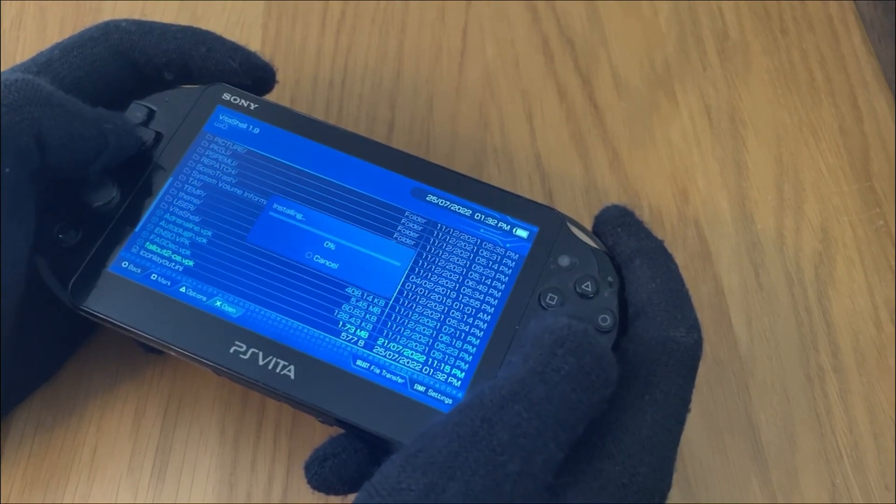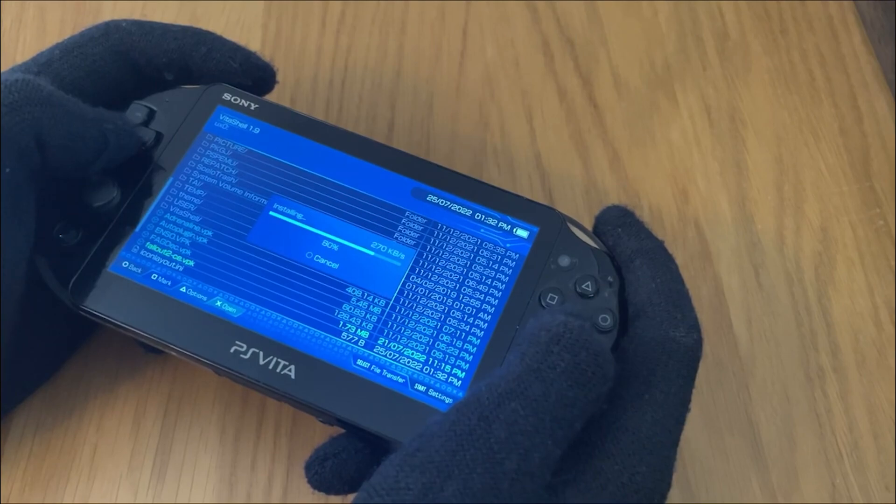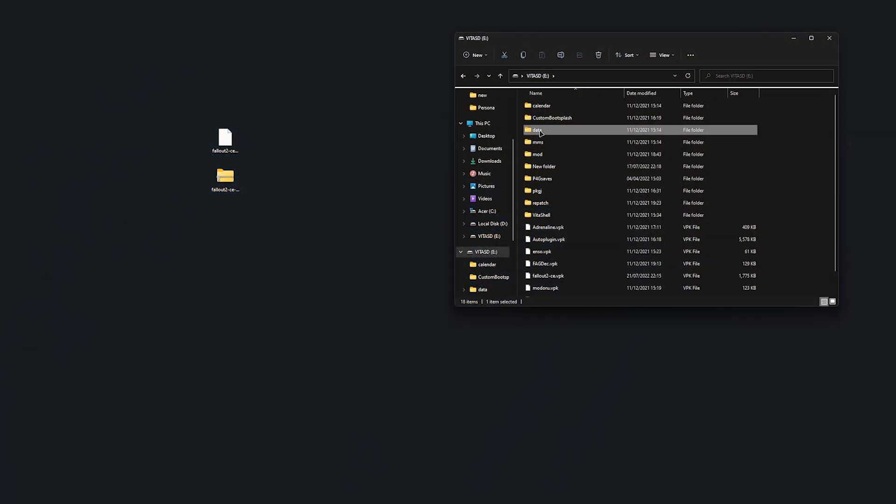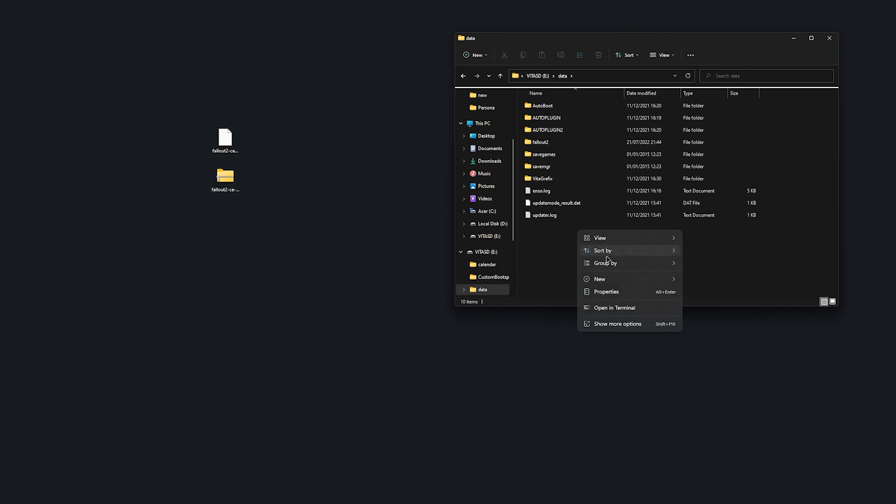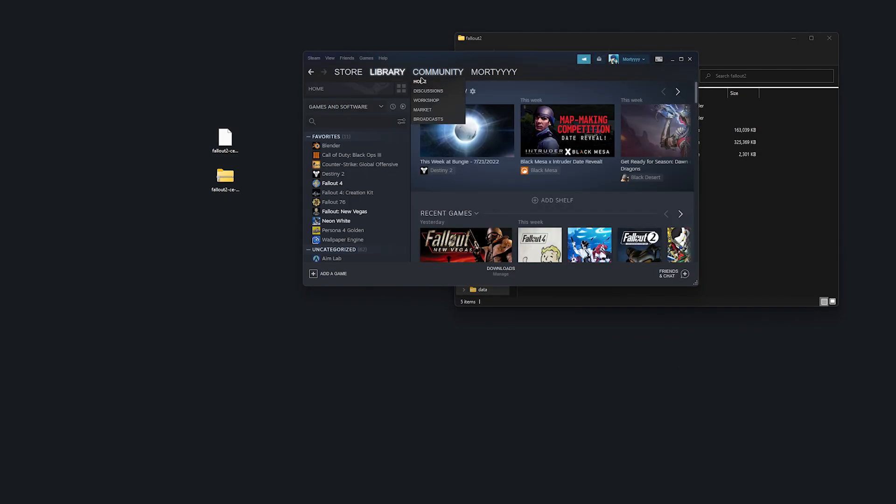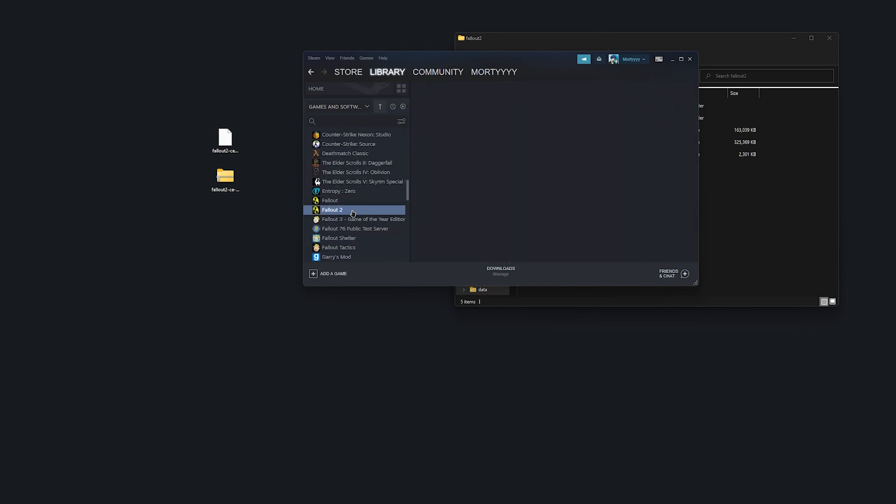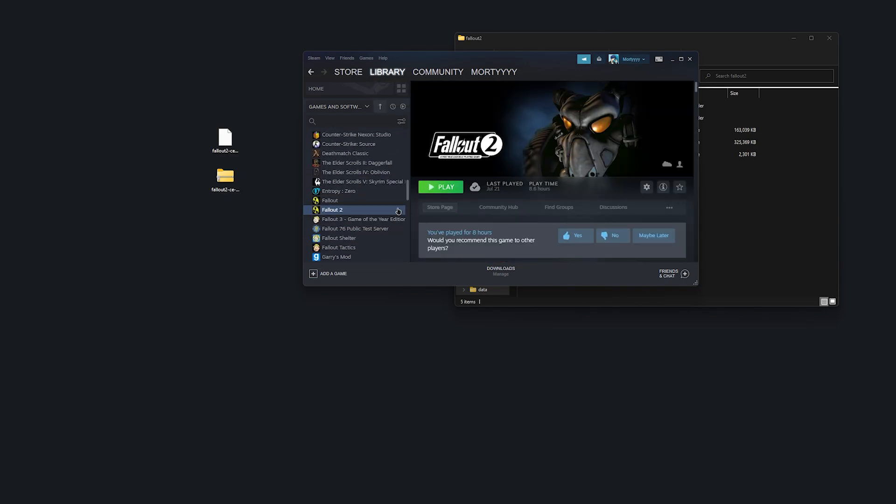What you'd want to do after that is navigate into your PS Vita's data folder, create a new folder titled Fallout 2, all in lowercase, no spaces, and from there, make your way to your Fallout 2 install. For Steam, this is as simple as right clicking and pressing browse local files.